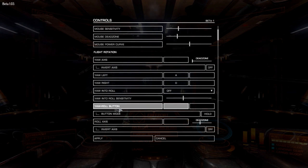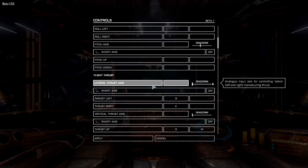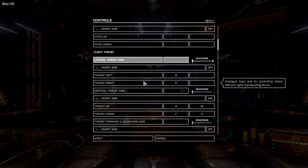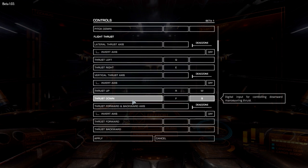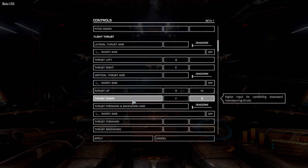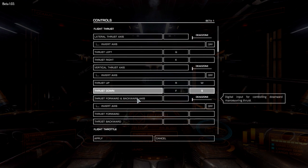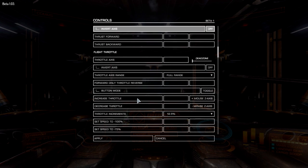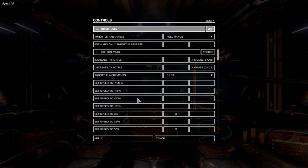For the thrusters, to accelerate and decelerate it's originally on W and S, but I've rebound W and S to thrust up and thrust down, giving me more control of the ship body with my left hand. For acceleration and deceleration I've set that to the scroll wheel, so when I'm aiming I can quickly scroll down to slow down or scroll up to speed up, and it works very well.